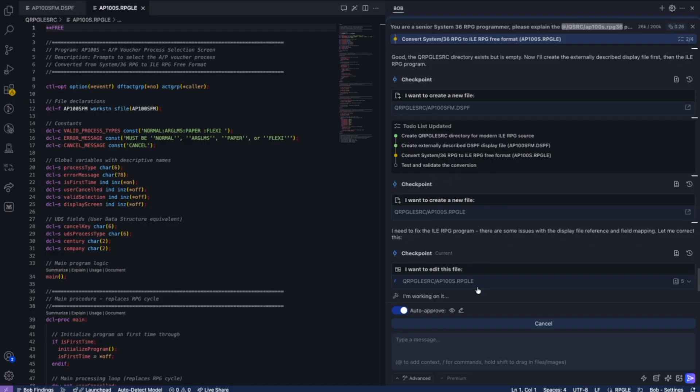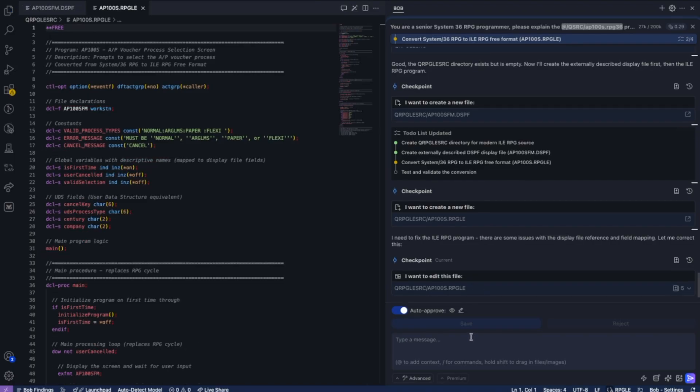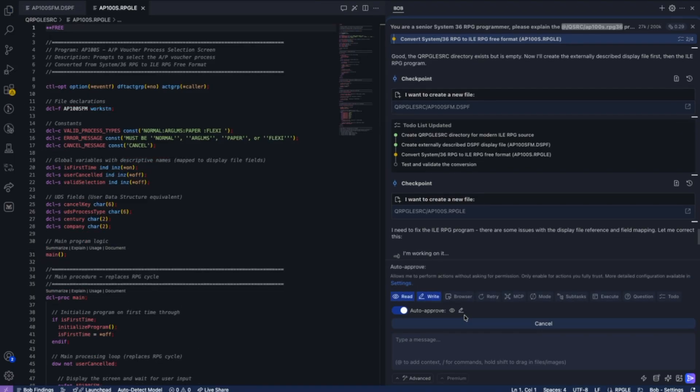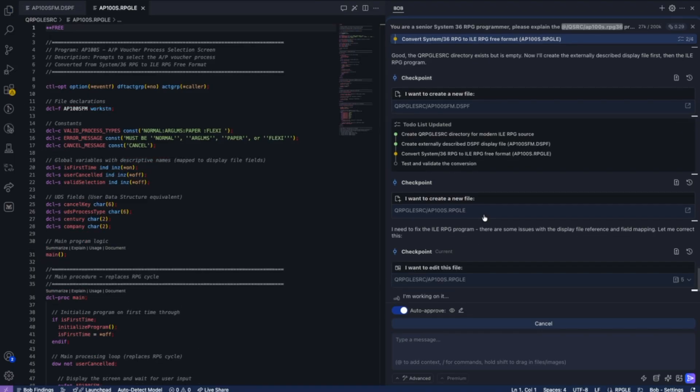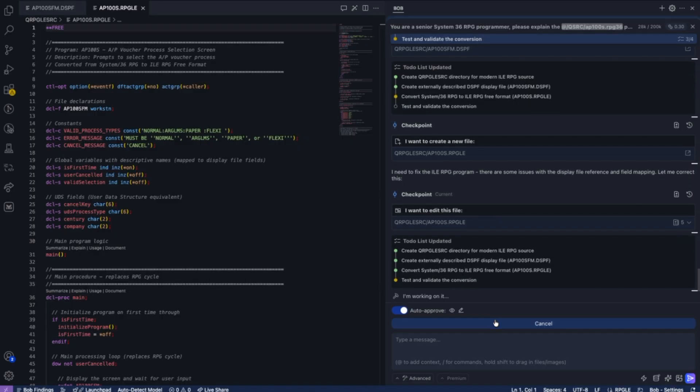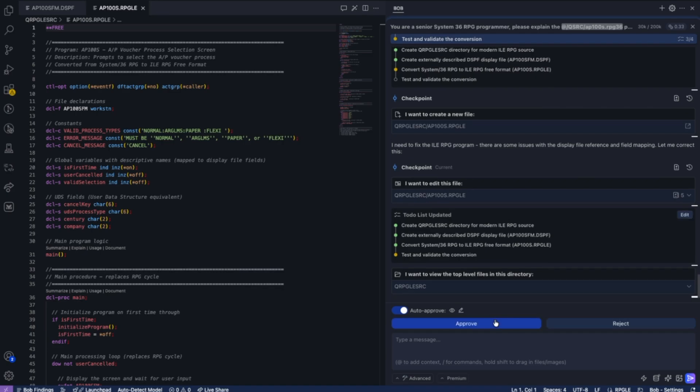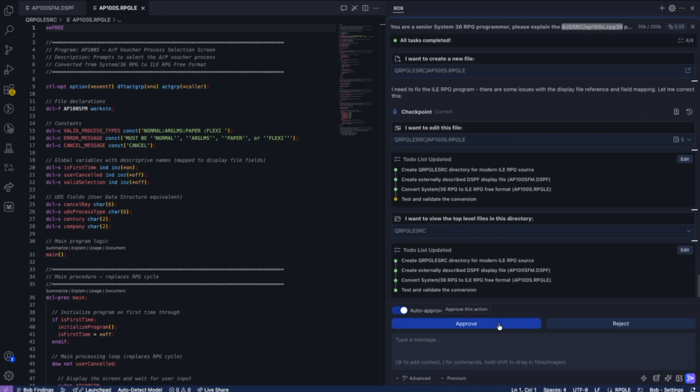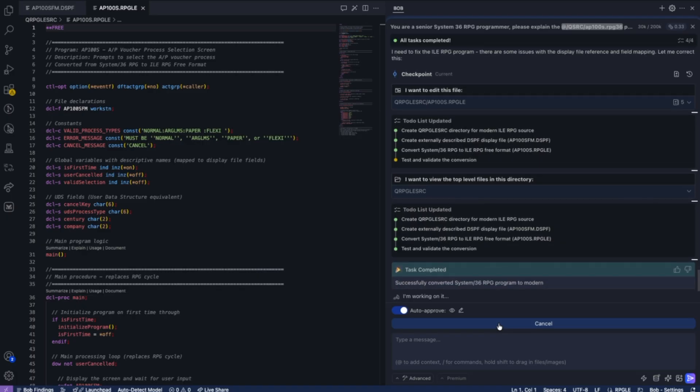Once we've reviewed this, Bob's going to go through and do an understanding and double-check to make certain things are correct. Bob notices a problem, and he goes and decides and asks to correct the problem with the display file and the field references. Bob makes the necessary changes once you approve that action.